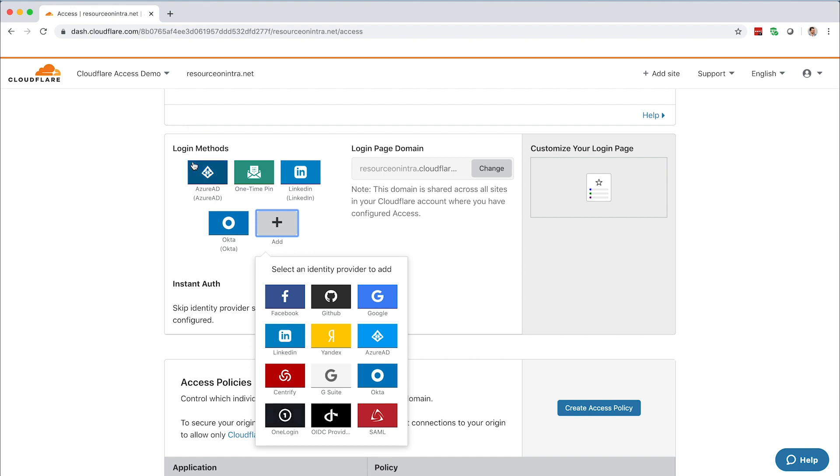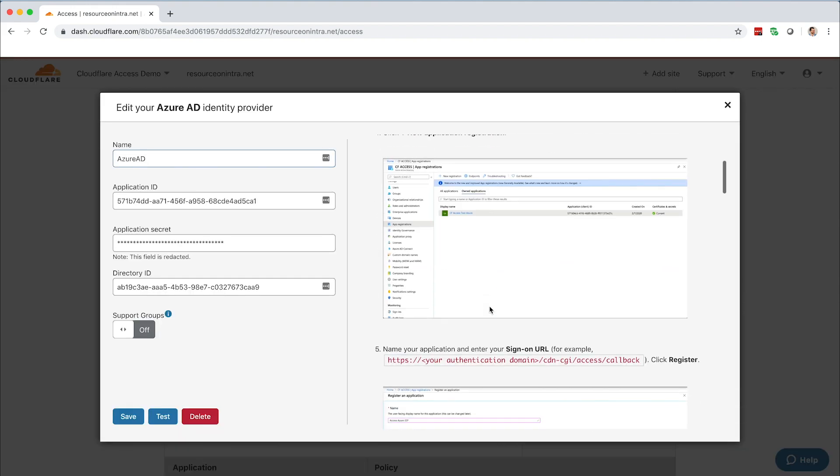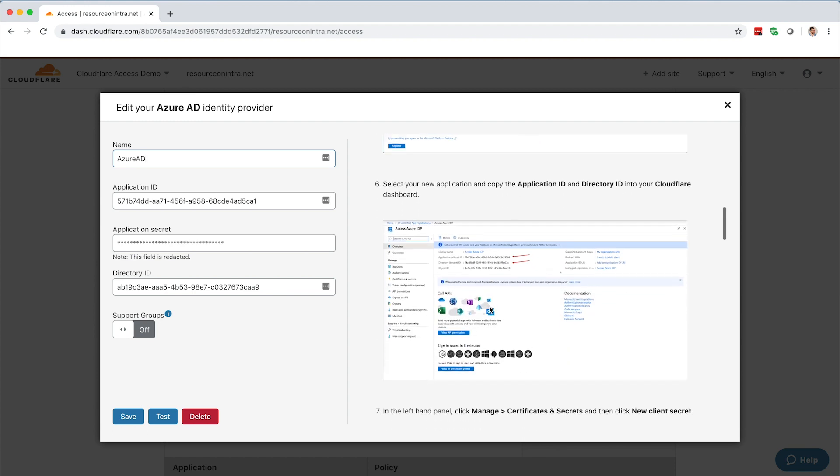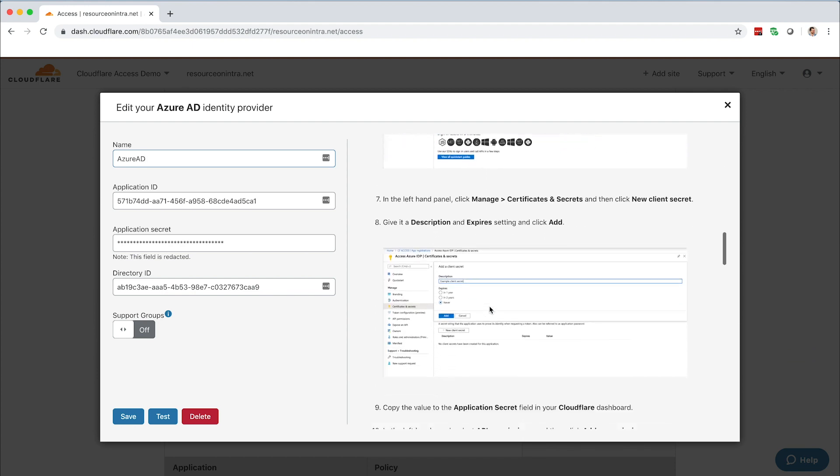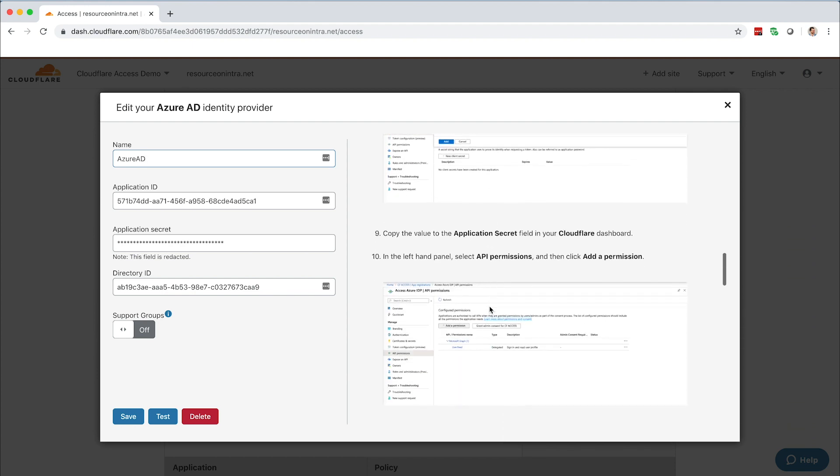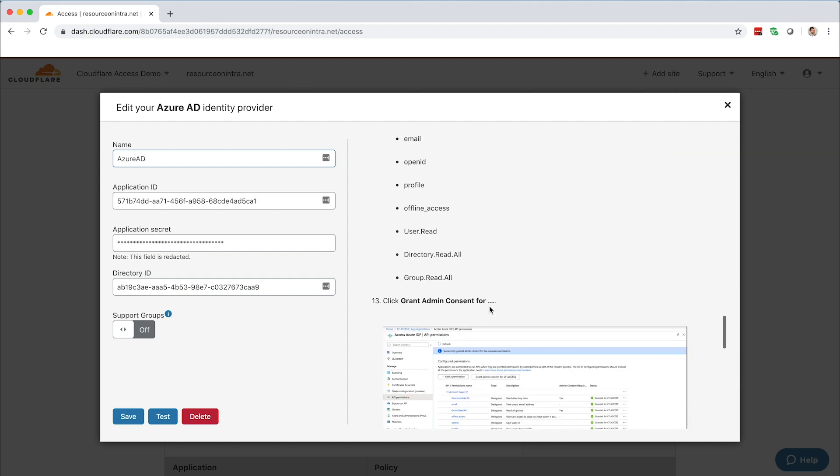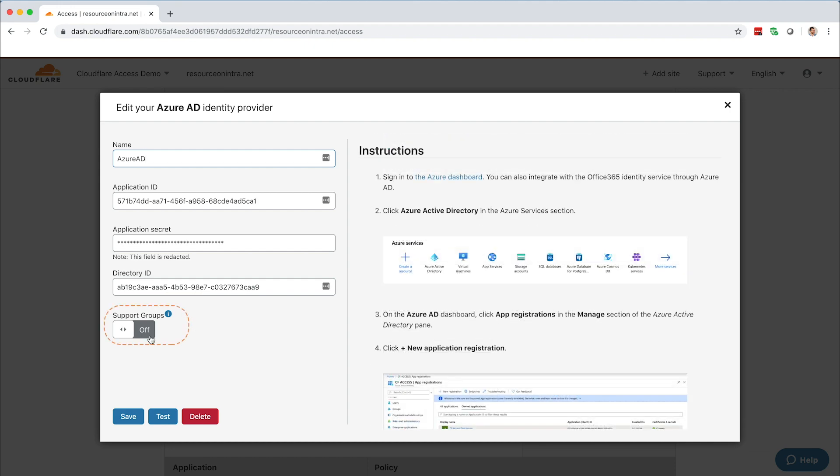For the purposes of this demo, we're going to choose Azure AD. Follow the provider-specific setup instructions to retrieve the Application ID and Application Secret, along with the Directory ID.